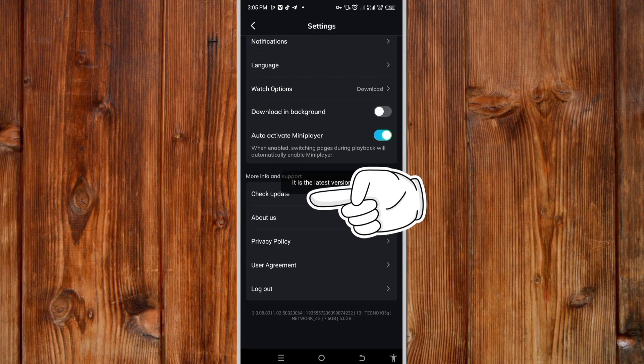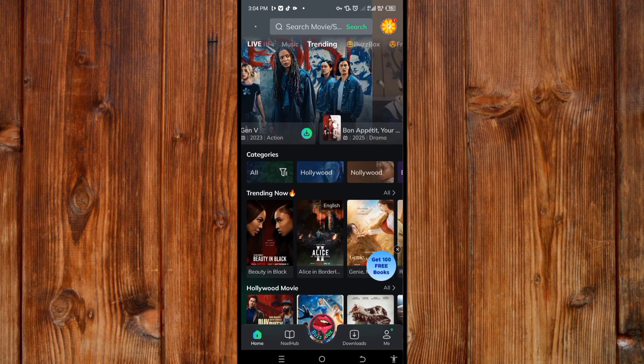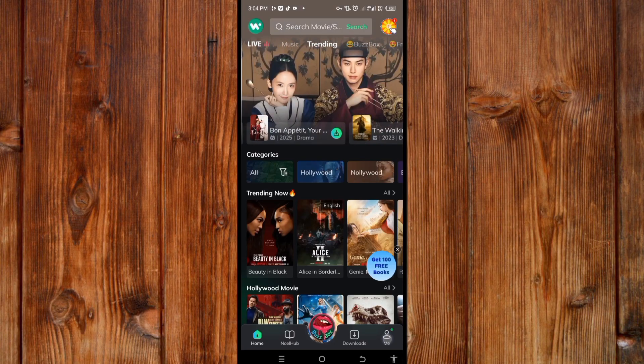Now here I will show you how to check for update in MovieBox. To check for update in MovieBox, what you'll do is click on me here.